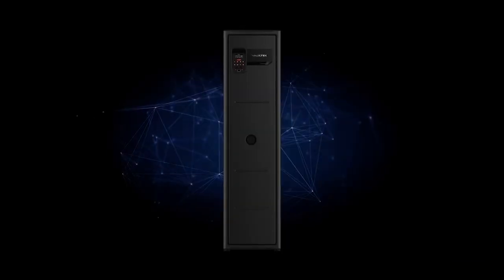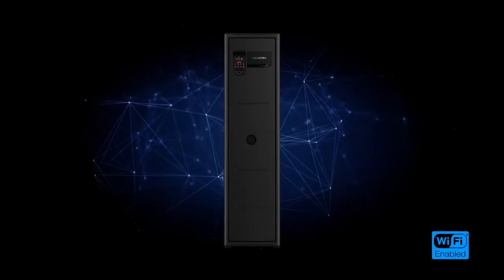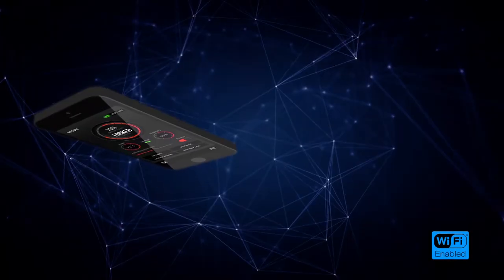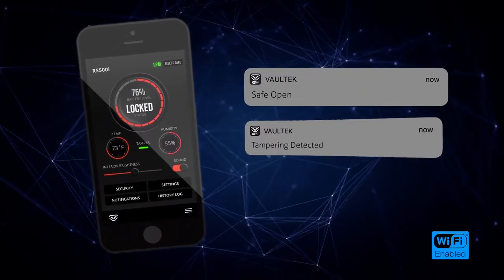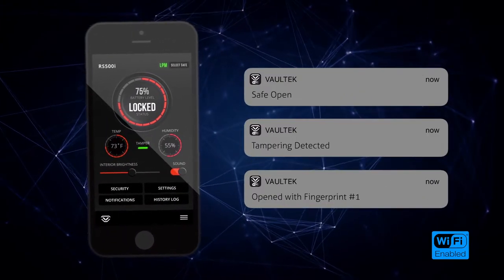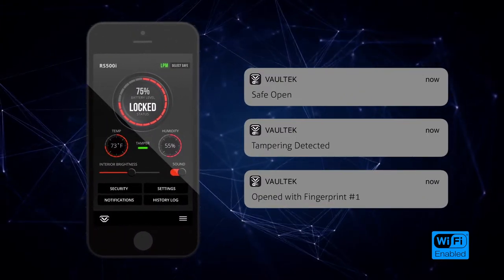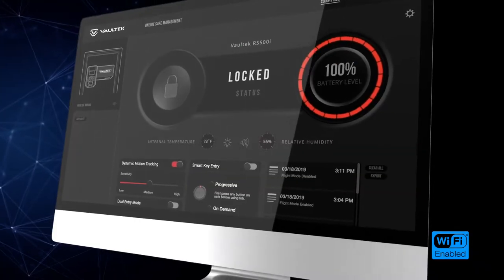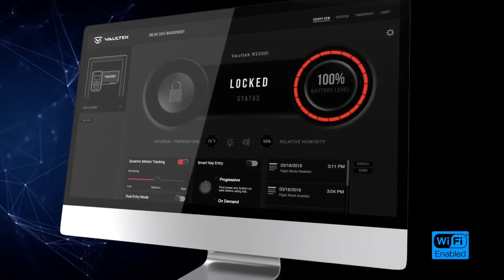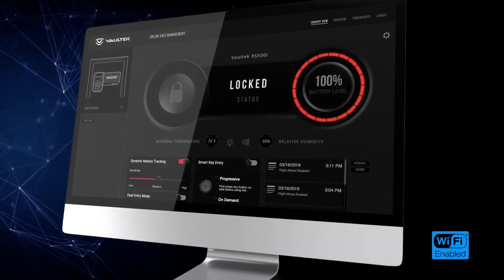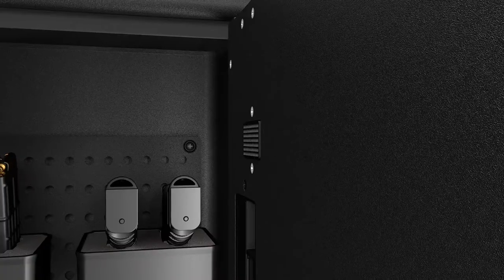Introducing a truly wireless safe. Your Wi-Fi enabled safe comes with an all-new app and online dashboard. You can view critical safe data and manage core settings from wherever you are.